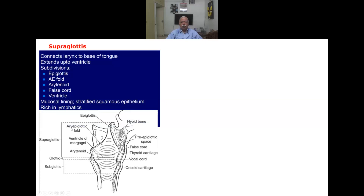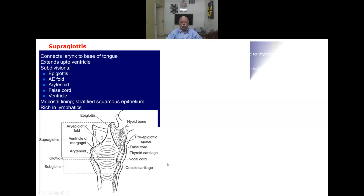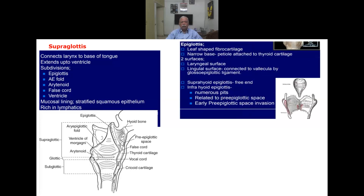The supraglottic area includes the aryepiglottic fold, ventricle, and arytenoid cartilage — all situated above the glottic opening. The subglottic area is at the level of the cricoid cartilage. In the pediatric patient, the subglottic is the narrowest point and is likely to swell and cause obstruction.